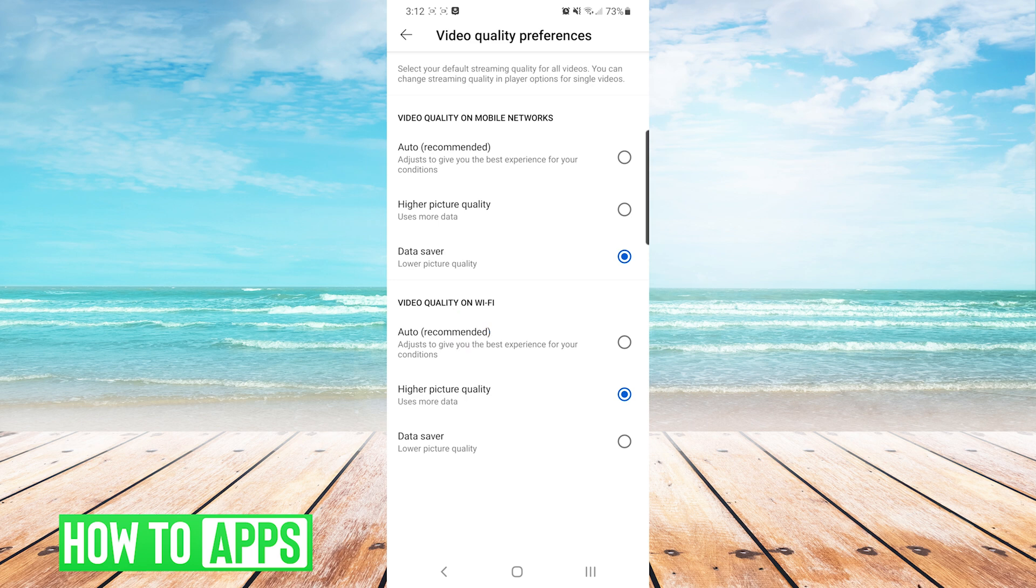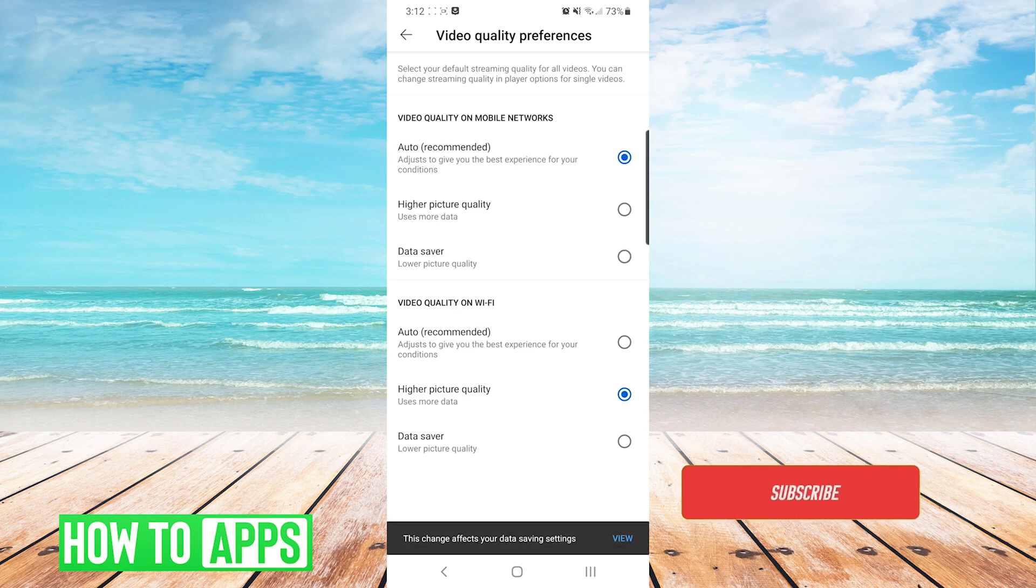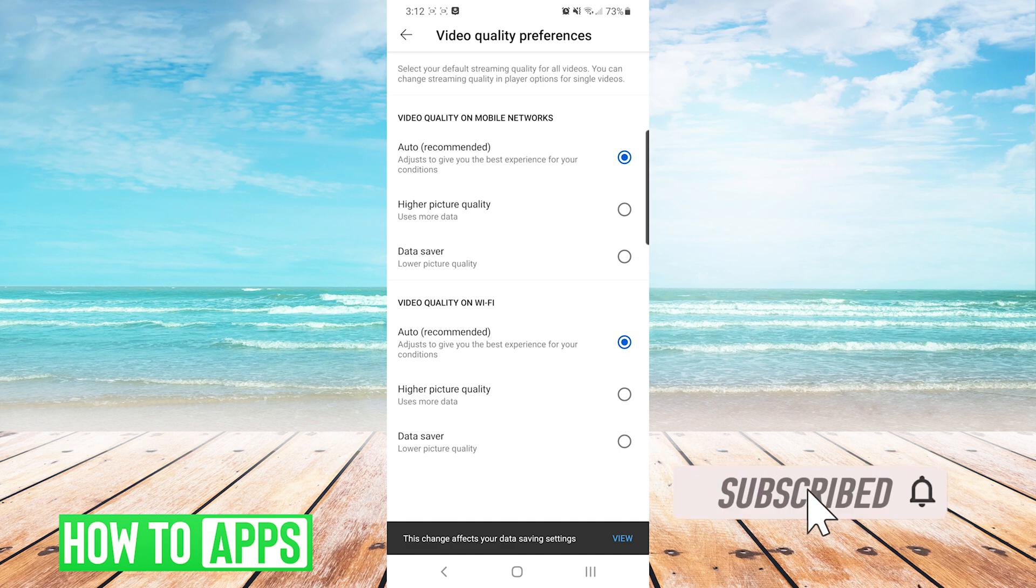And you can choose them separately. By default, your phone will probably be set to Auto for both, as shown here. But you can change that as you see fit.